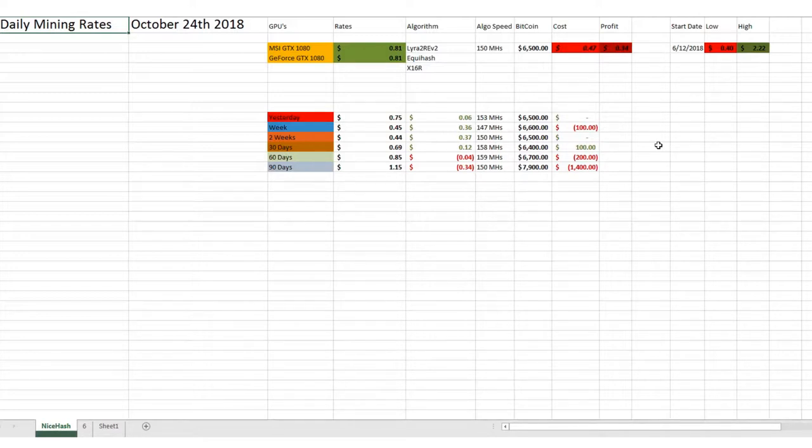So let's dive right into it today. Mining rates. We are doing 81 cents per GPU.